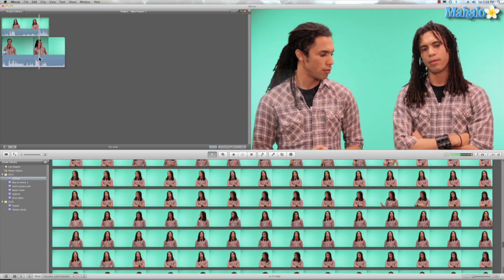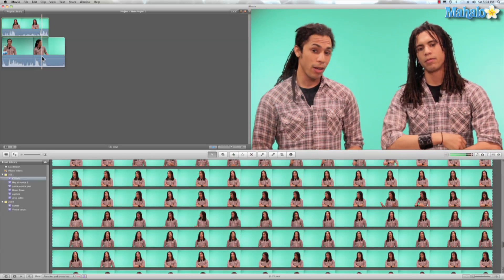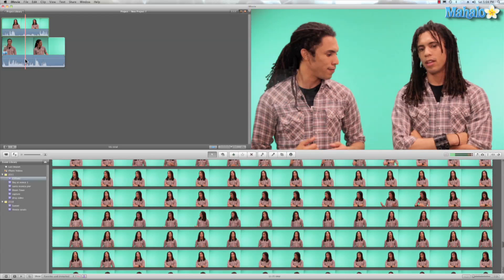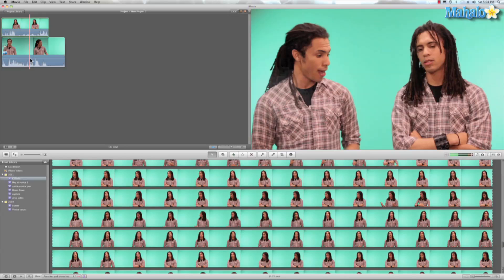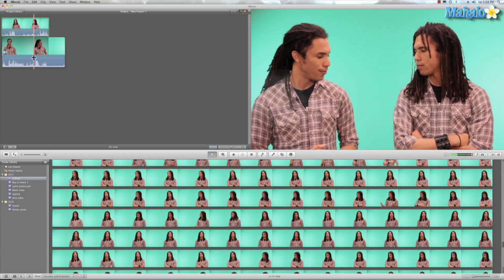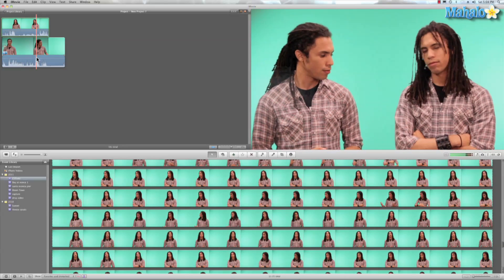So make sure you stay tuned to this series to see how to clone yourself. And a tip, you don't actually need green screen to clone yourself. It just makes it a little bit easier.